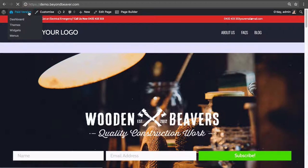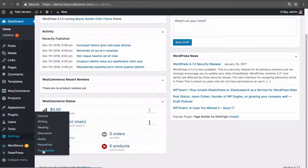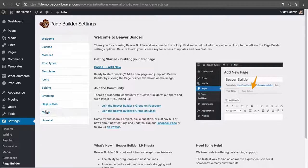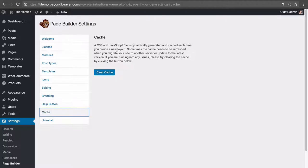Let's go to the WordPress dashboard, then under Settings and Page Builder you'll see a tab that says Cache. It says a CSS and JavaScript file is dynamically generated and cached each time you create a new layout, and sometimes the cache needs to be refreshed when you migrate your site. So each time you build a page, a CSS and JavaScript file is generated to build that layout and then stored in the Beaver Builder cache.